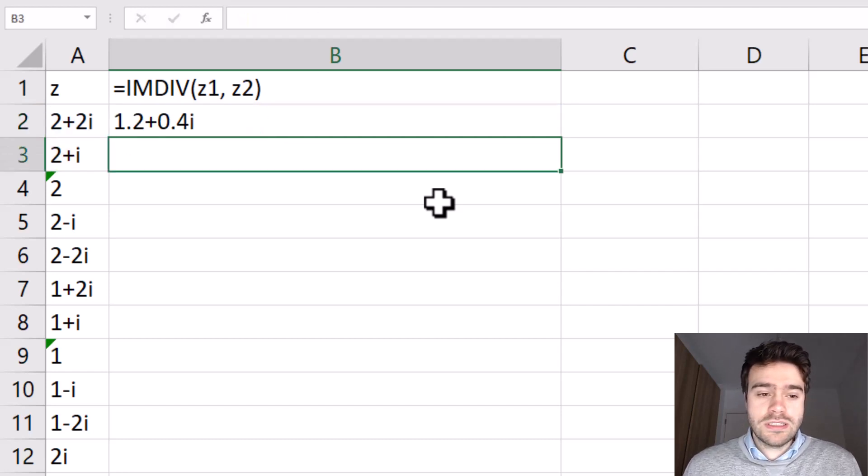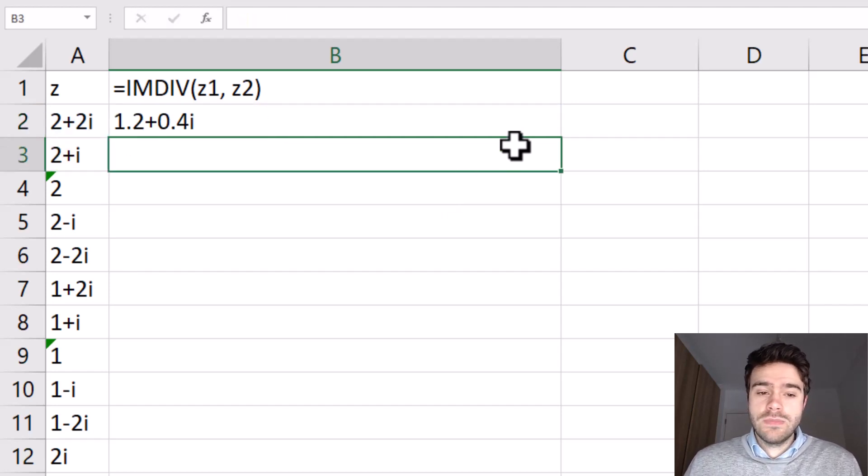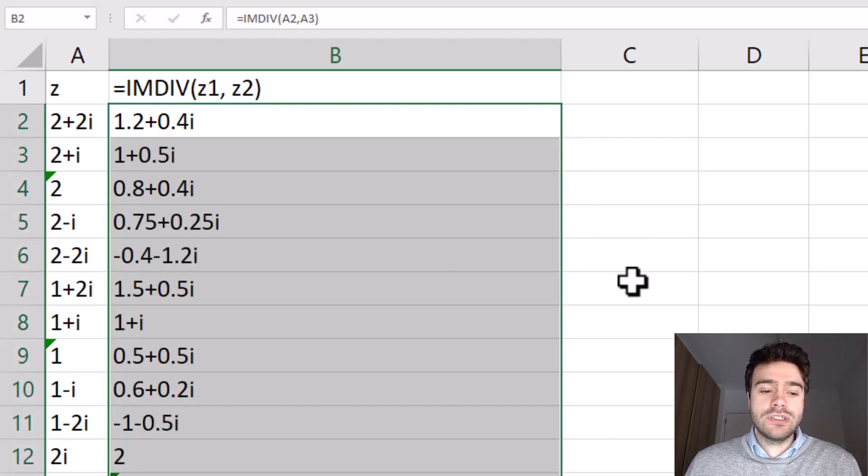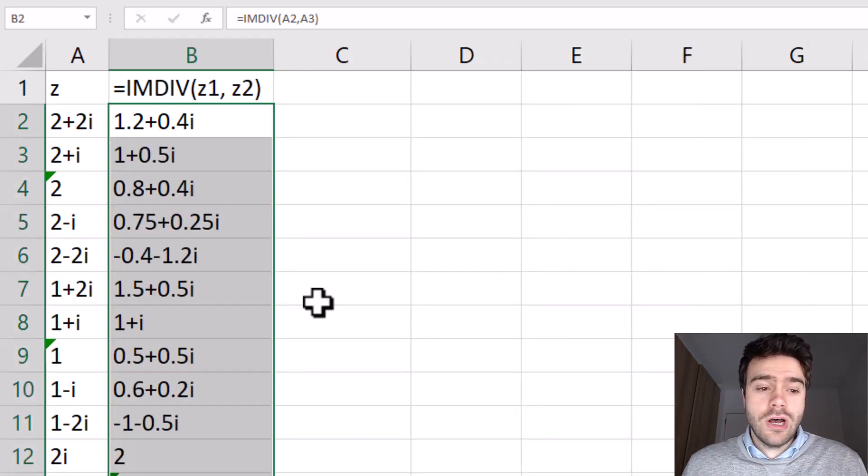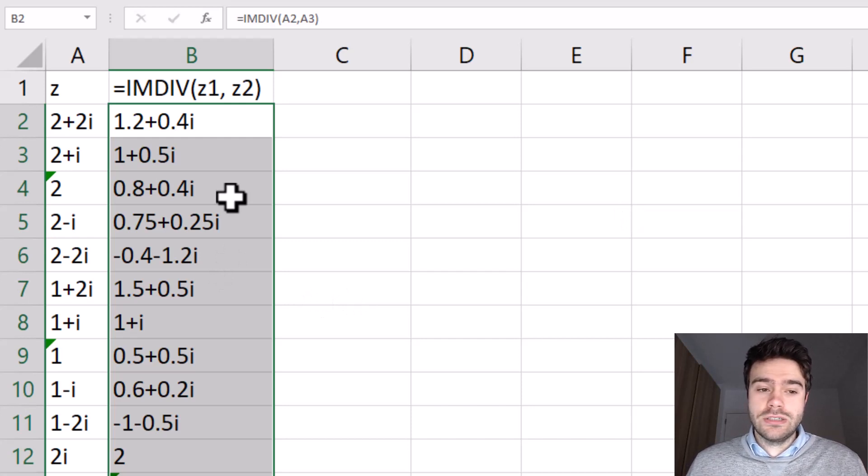Now I close these parentheses and out comes the result. Now let's pull this down so we have a result for all of these, and there we have the result of dividing two complex numbers with each other.